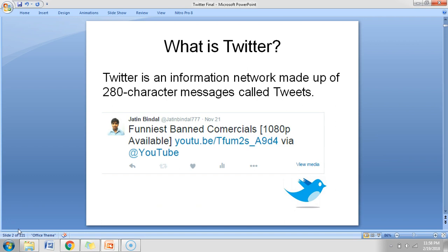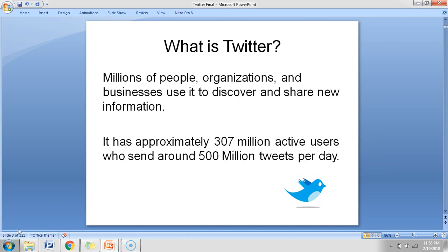Twitter is another social media platform where you can tweet. What is a tweet? Just like in Facebook you write on your wall and that is called a post, similarly whatever you write on the Twitter wall is known as a tweet. With a tweet there is a limitation — you can write only 280 characters, not more than that. Earlier that limit was 140; recently they increased this limit.